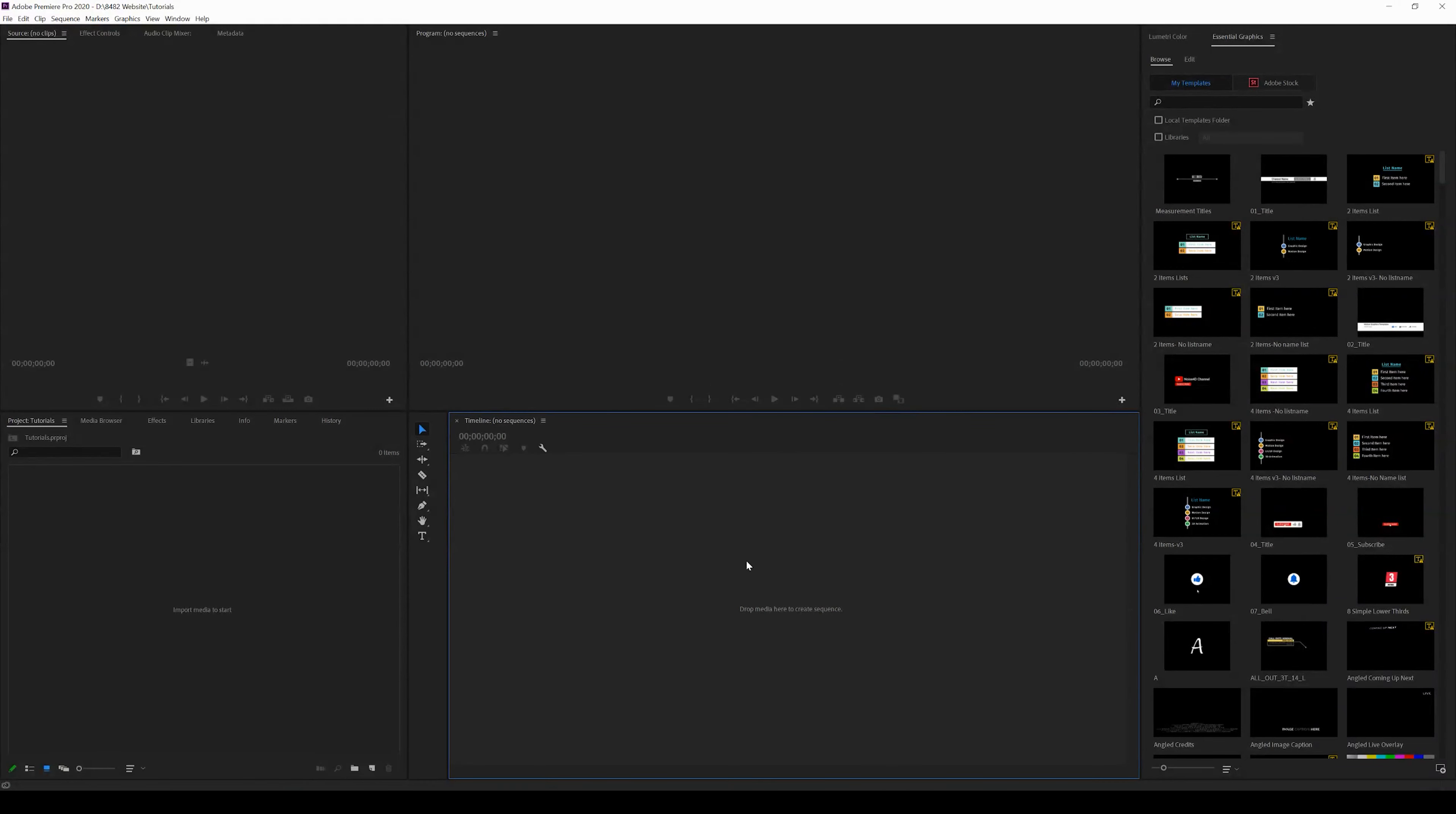Hey you guys, welcome back to the channel that teaches you how to edit in the quickest way possible. Today I'm answering the question: how to install motion graphics templates from Motion Array into Premiere Pro.